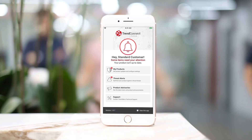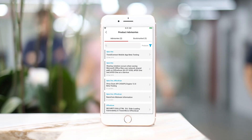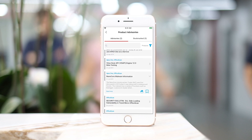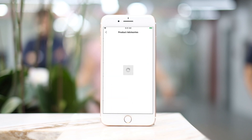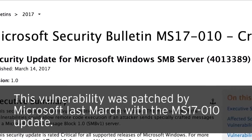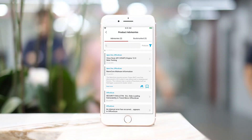The customer will also receive product advisories specific to their products, as well as important announcements from Trend Micro for critical threats that require immediate attention. This is especially important when there is a high-risk emerging threat, such as the WannaCry malware that occurred in 2017. The app will send critical alerts so our customers can